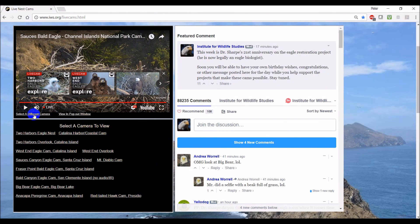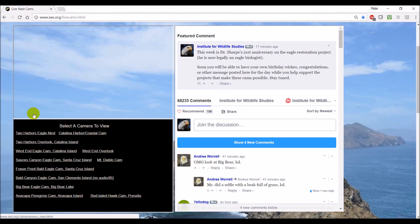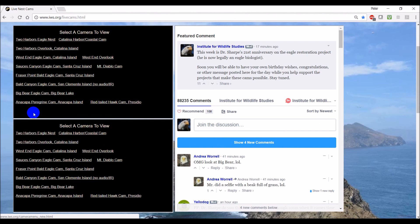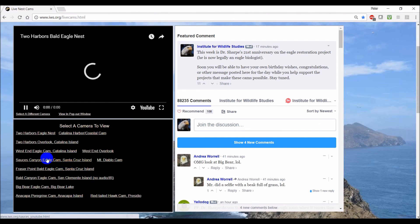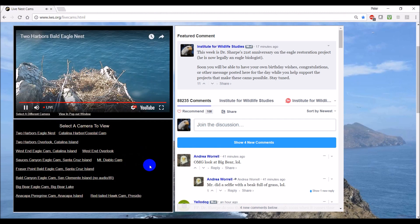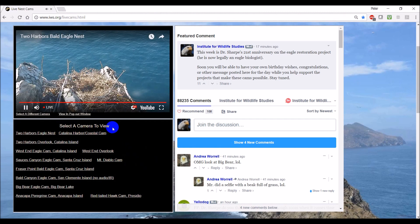To select a different camera, just hit select a different camera and go to something new. So you can have two going simultaneously on the side here.